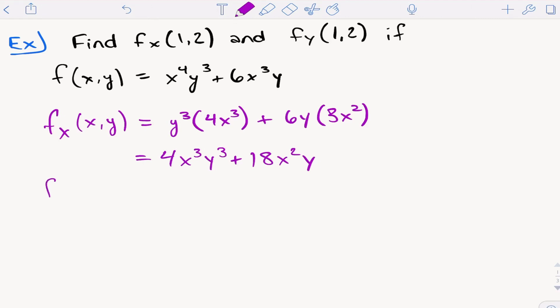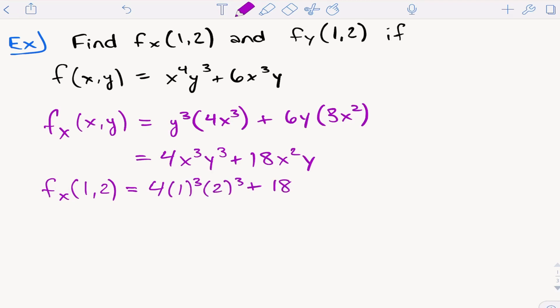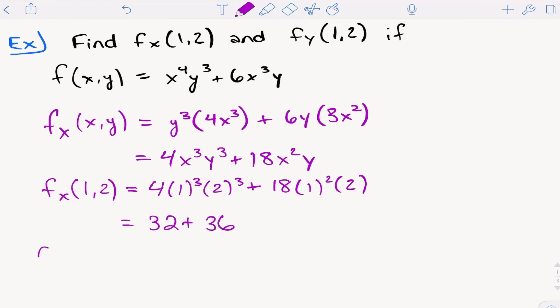Now let's plug in (1, 2) to finish off the partial derivative with respect to x. We get 4 times 1³ times 2³ plus 18 times 1² times 2. That's 4 times 8, which is 32, plus 18 times 2, which is 36. That gives us the partial derivative with respect to x at (1, 2), which is 68.